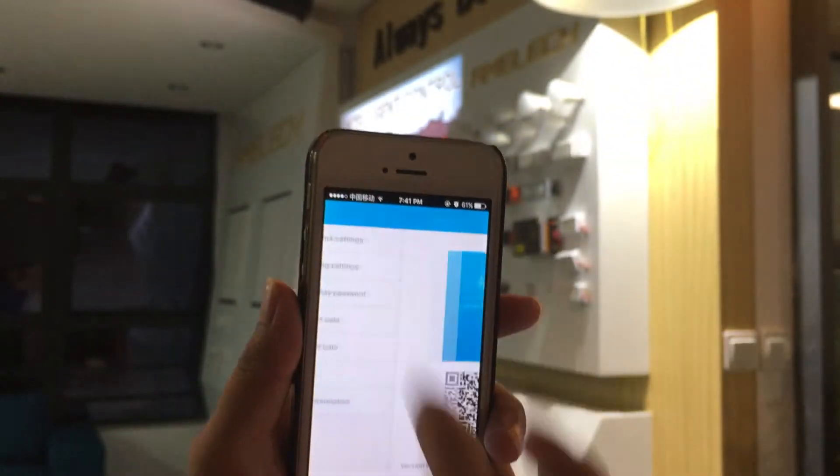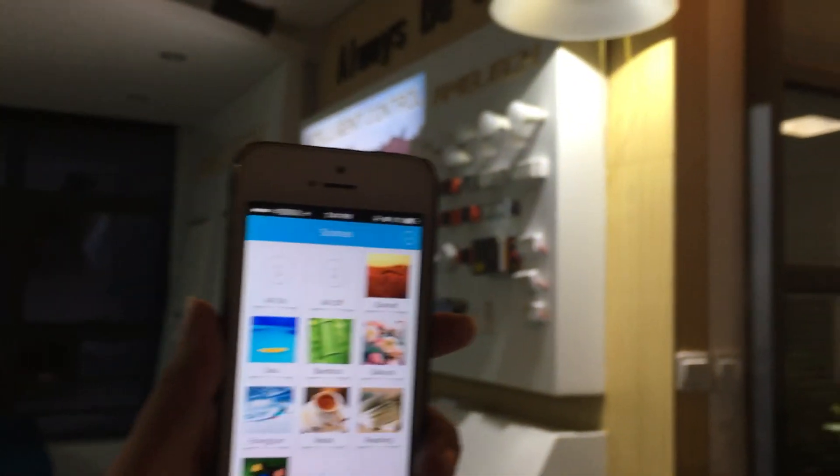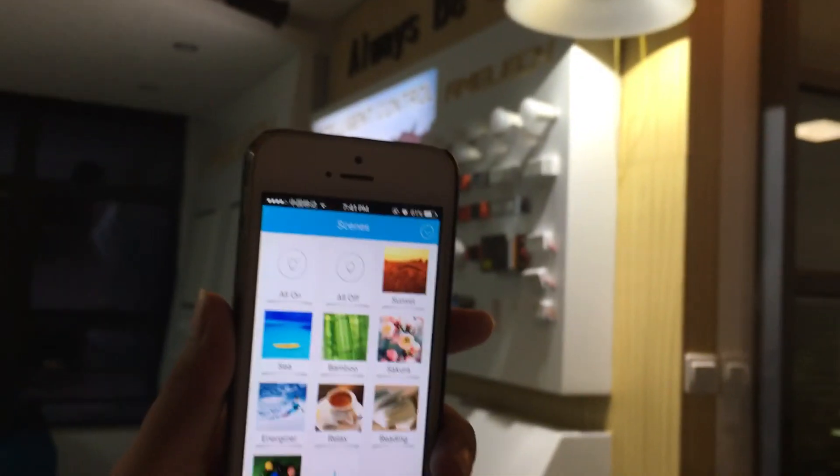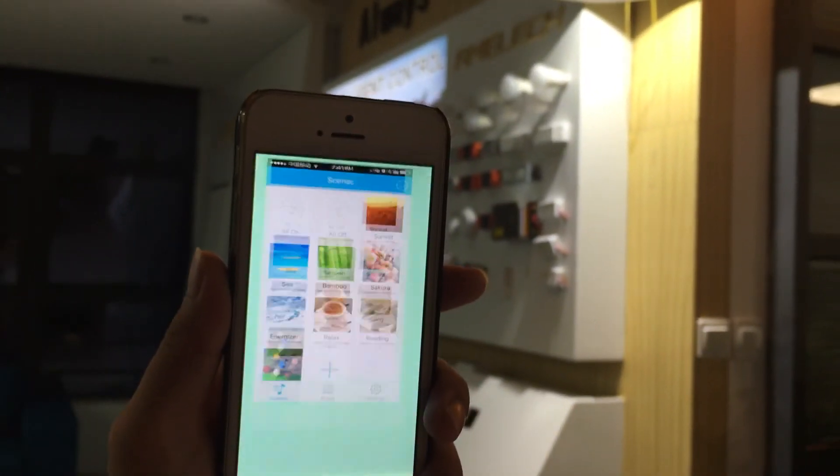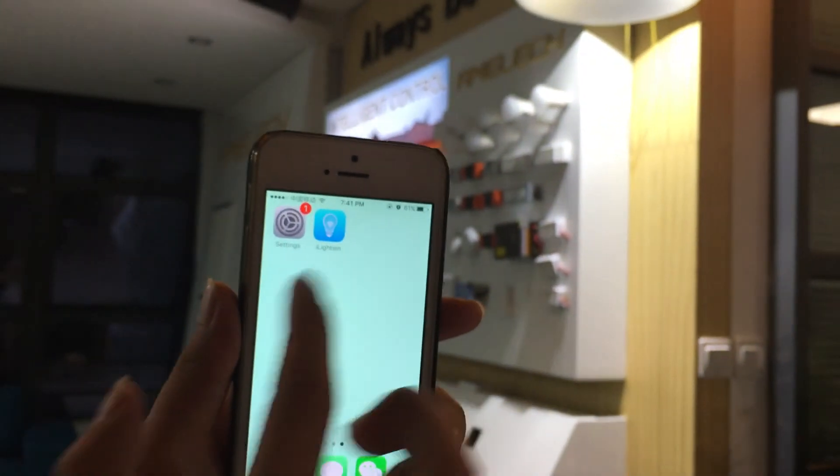I think that's all for the high bay light with the Zigbee LED controller. Thank you.